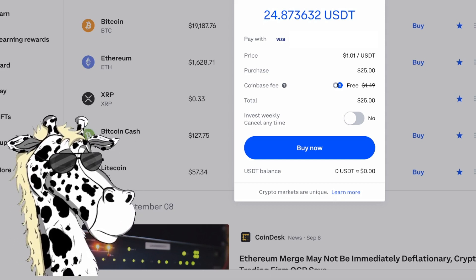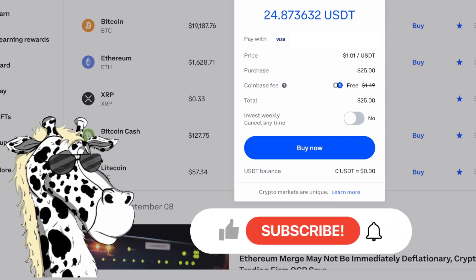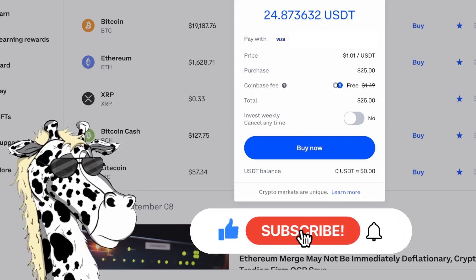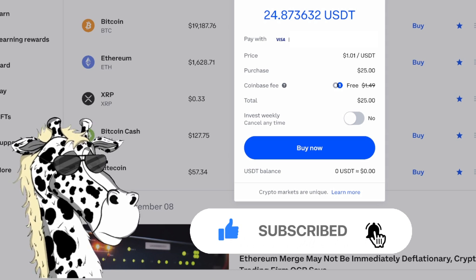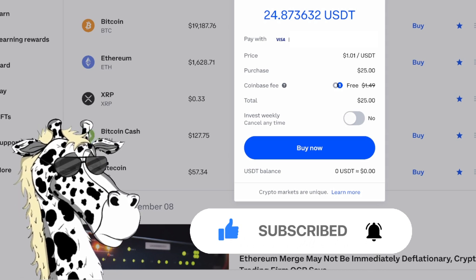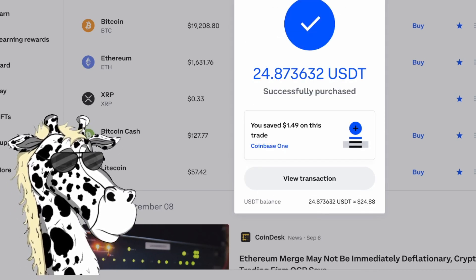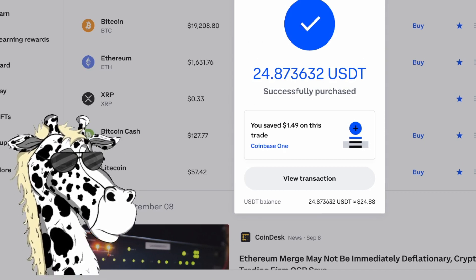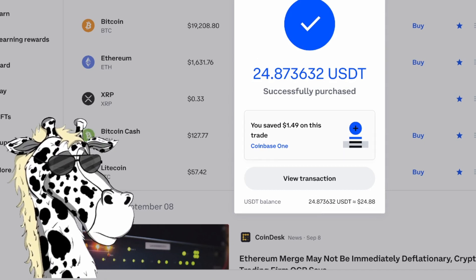I have Coinbase One, which waives the fee. But if you do not, you'd have to pay this fee. It's asking you again if you would like to make this a recurring payment — I am not going to. I'm just going to hit buy now. And success — I was able to buy USDT on Coinbase and I was able to save $1.49 because I have Coinbase One.